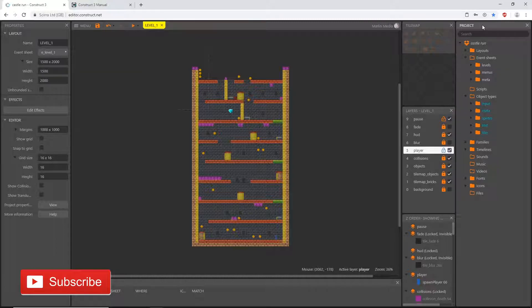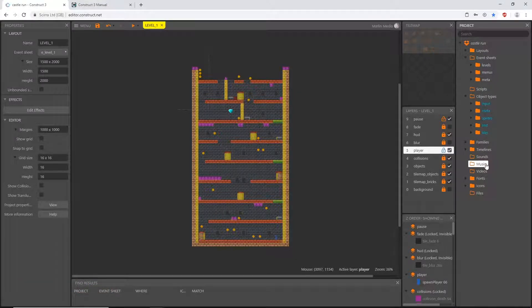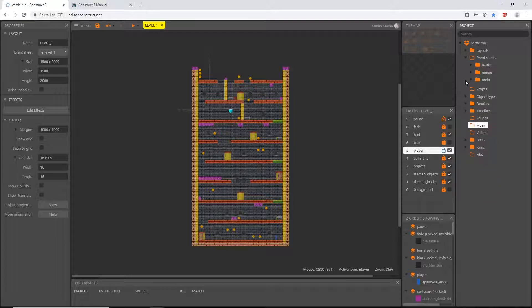Over here in our project panel, down towards the bottom, we have two folders for audio. One is called 'sounds' and one is called 'music'. These are specific to Construct 3 — I did not name these, they are built-in folders. There is a reason for that, and there's also a reason that there are one for sounds and one for music.